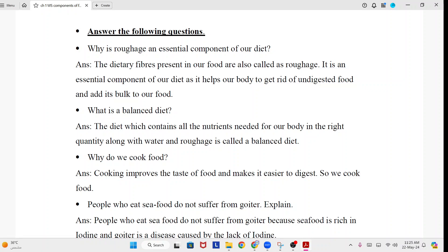Answer the following questions. Why is roughage an essential component of our diet? Answer: The dietary fiber present in our food is also called roughage. It is an essential component of our diet as it helps our body to get rid of undigested food and adds bulk to our food.